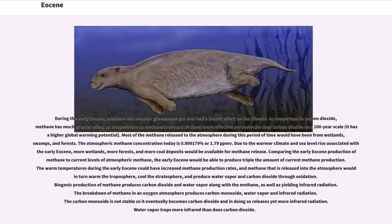The atmospheric methane concentration today is 0.000179 percent or 1.79 ppmv. Due to the warmer climate and sea level rise associated with the early Eocene, more wetlands, more forests, and more coal deposits would be available for methane release. The early Eocene would be able to produce triple the amount of current methane production. The warm temperatures could have increased methane production rates, and methane released into the atmosphere would in turn warm the troposphere, cool the stratosphere, and produce water vapor and carbon dioxide through oxidation. Biogenic production of methane produces carbon dioxide and water vapor along with the methane, as well as yielding infrared radiation. The breakdown of methane in an oxygen atmosphere produces carbon monoxide, water vapor, and infrared radiation. The carbon monoxide eventually becomes carbon dioxide, releasing yet more infrared radiation. Water vapor traps more infrared than does carbon dioxide.